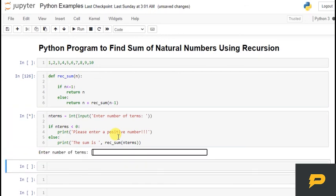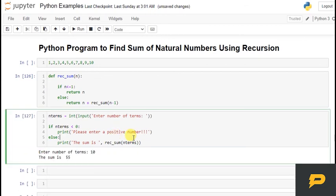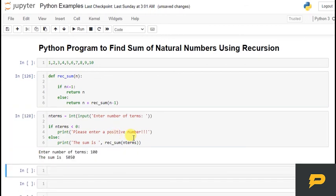If you enter 10, the sum is 55. 100, the sum is 5050. So it works. Good. Perfect. Beautiful. I hope you have understood something, and if you did, please subscribe to my YouTube channel, and I will see you with a new program in the next tutorial.